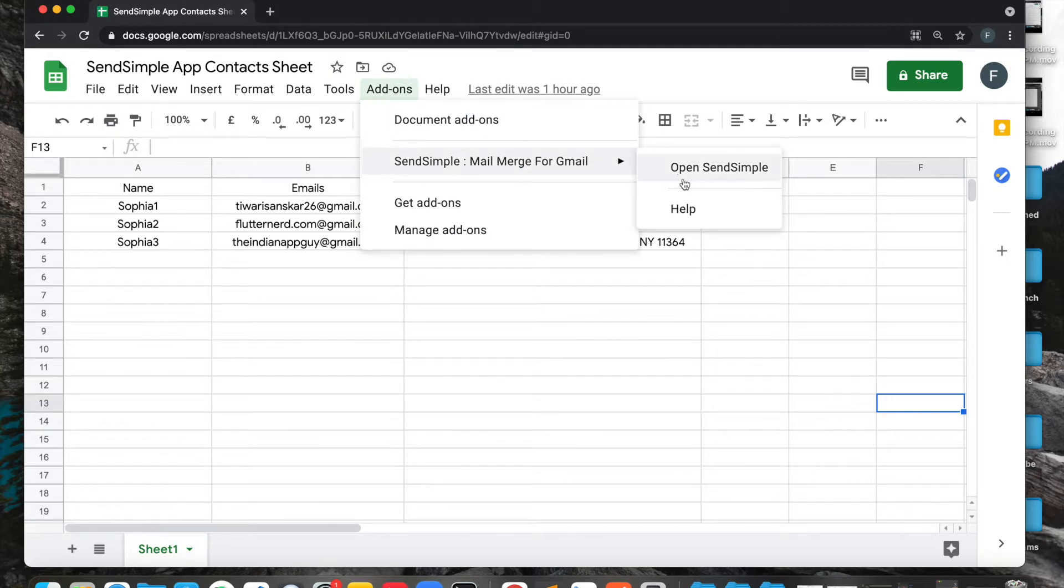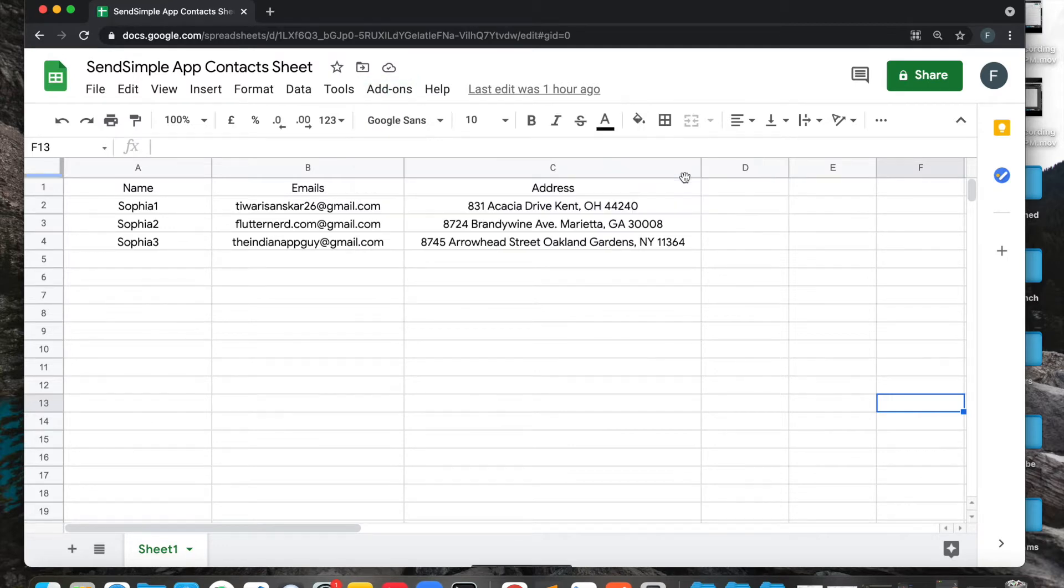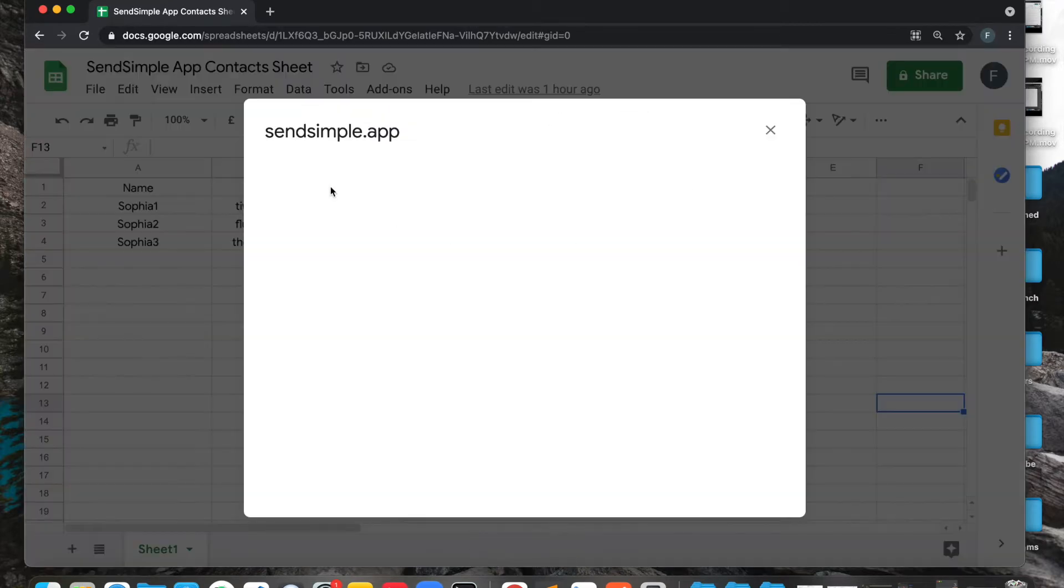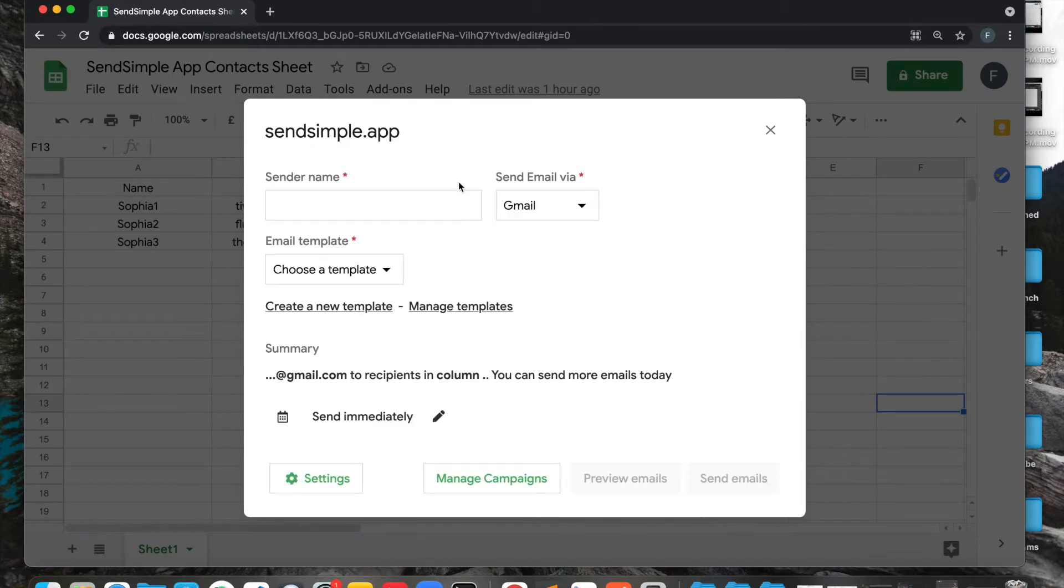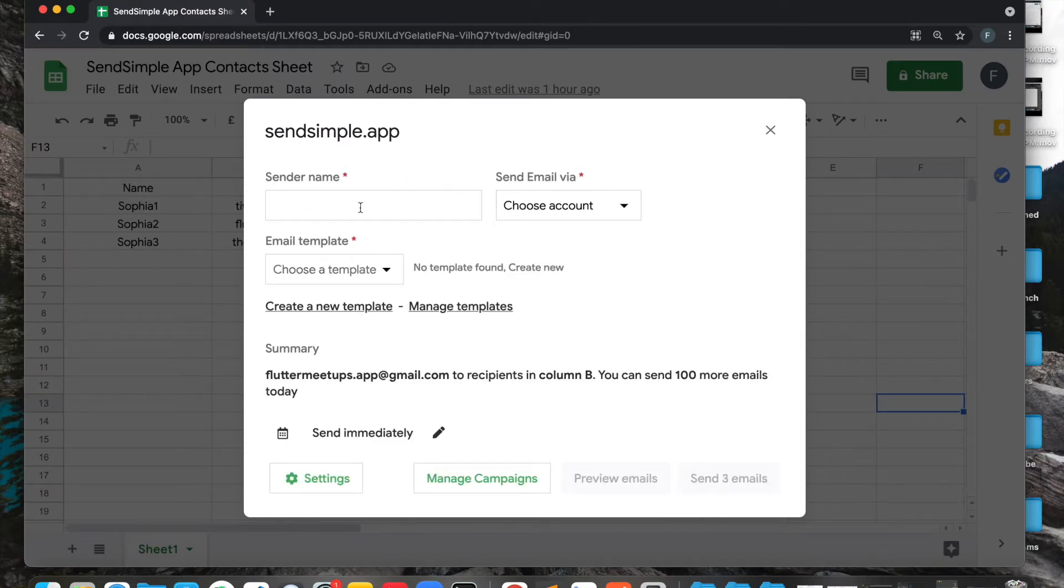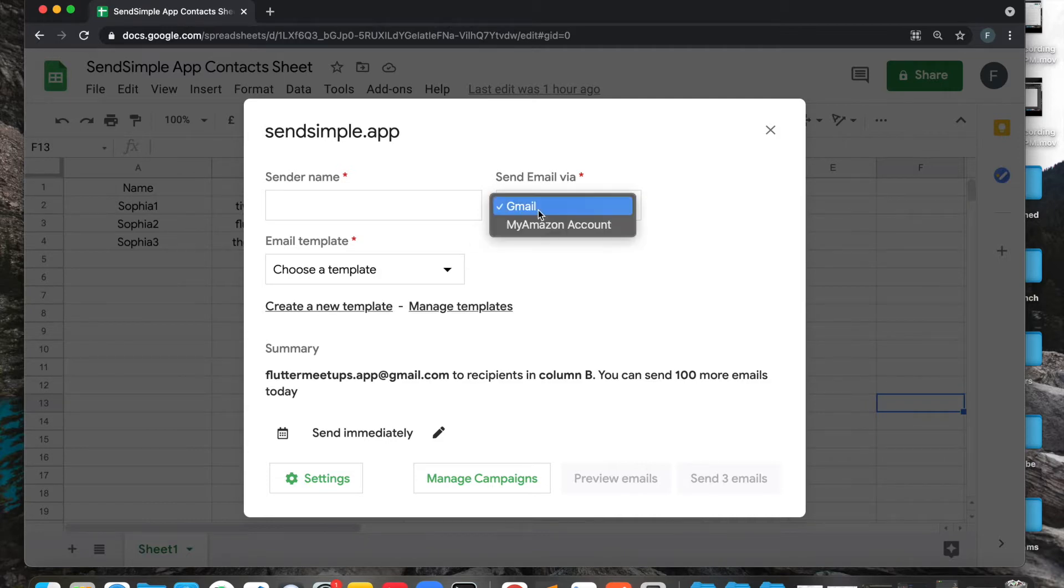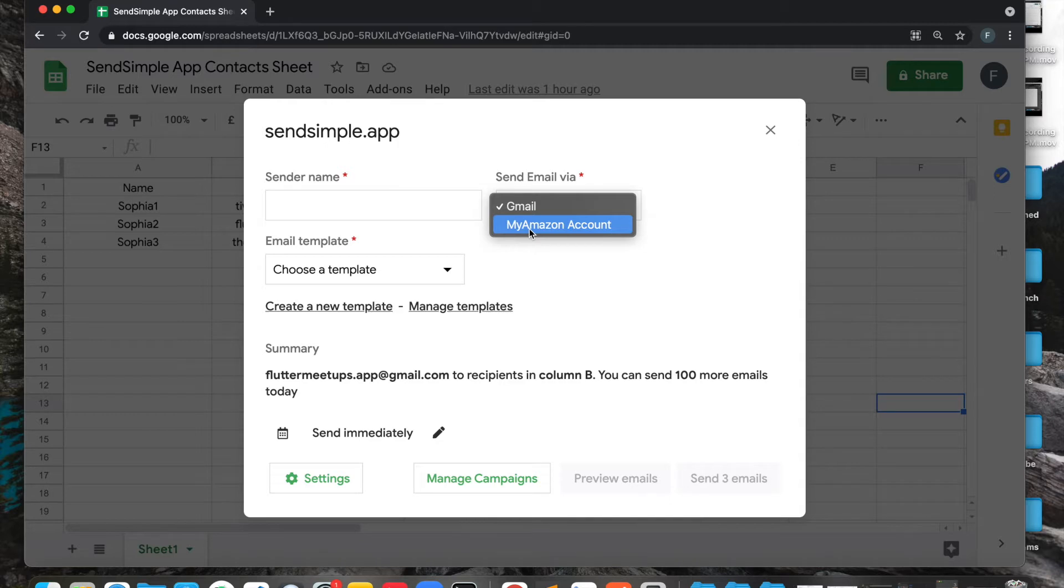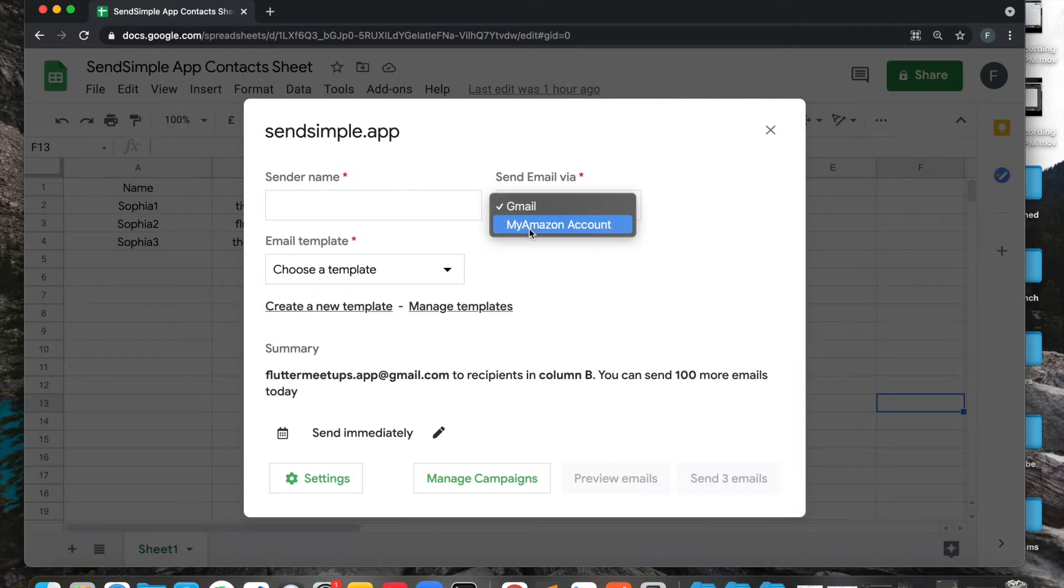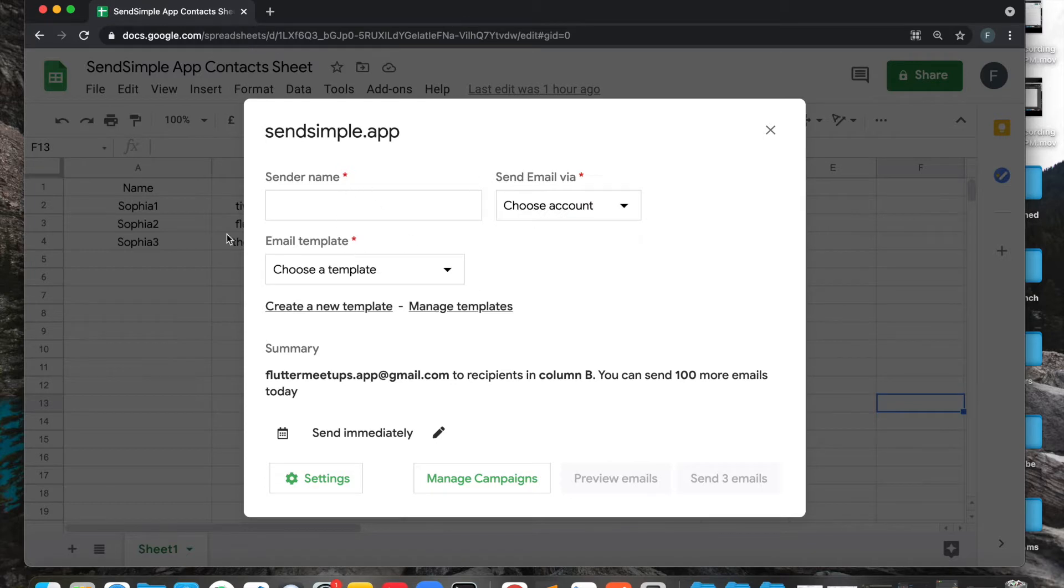Once open, you will have multiple options here. Let's start with sender's name, so you can define what is the name the other person, the receiver, is going to see. Then you can choose your SMTP client. We have Gmail option as well as Amazon, SendGrid, and we are already working on SendInBlue. If you have any other SMTP which you want to include or you want to use, let us know by using the click to contact widget on our website.